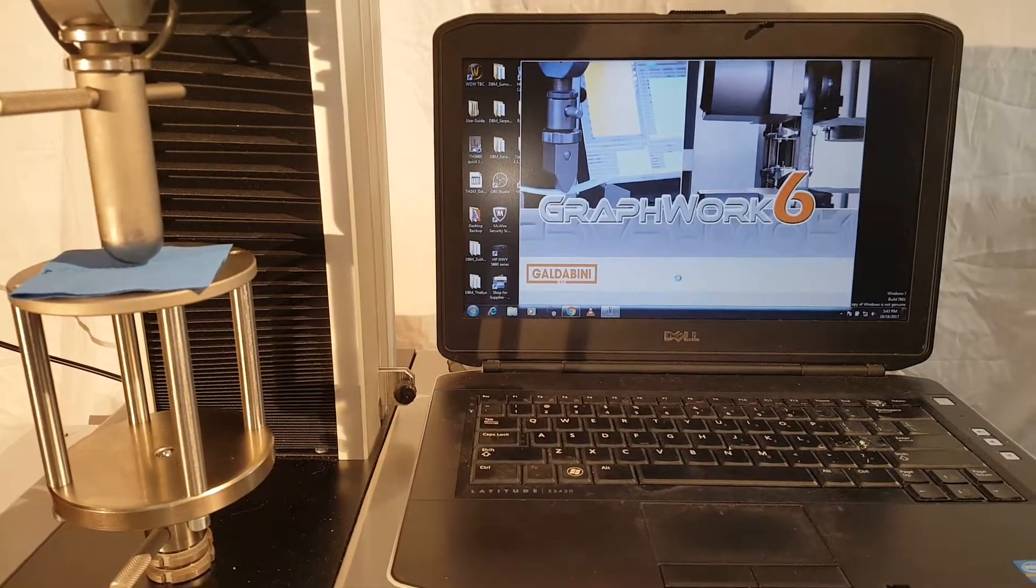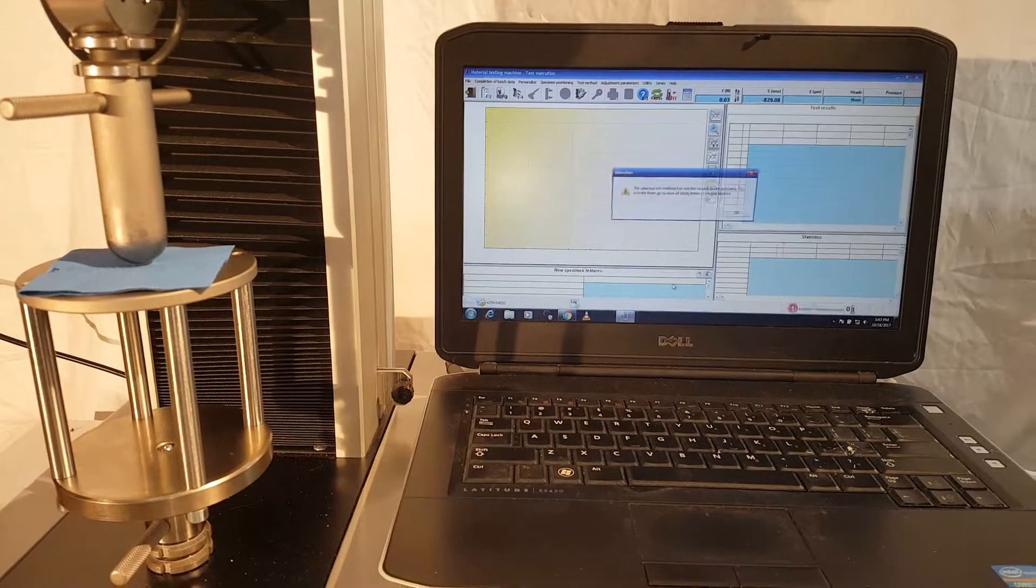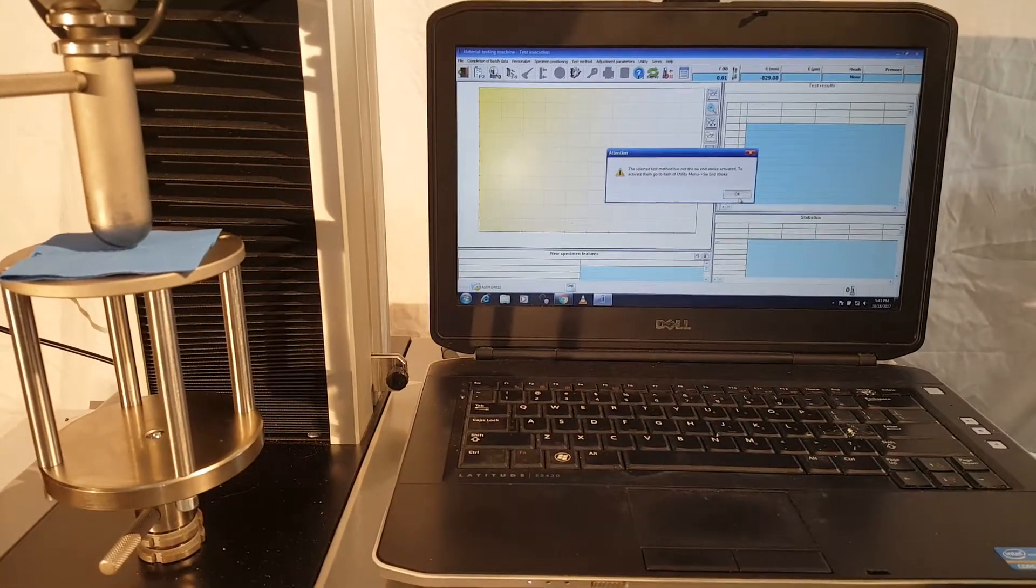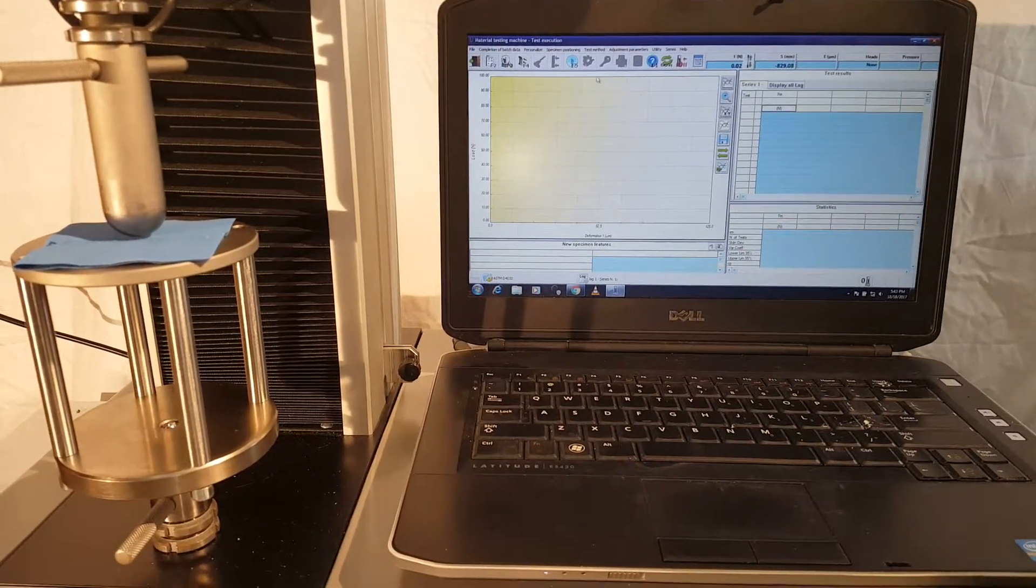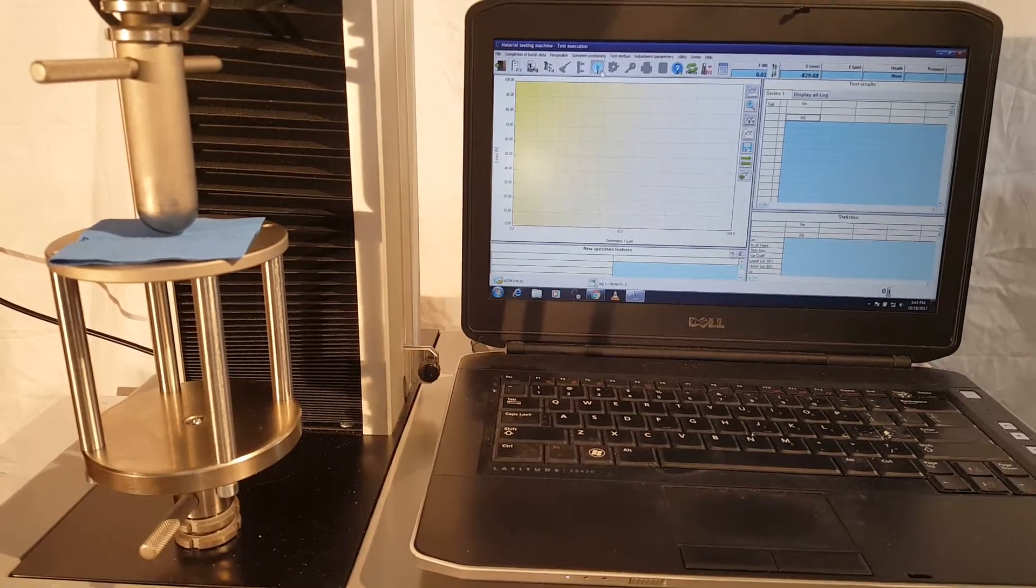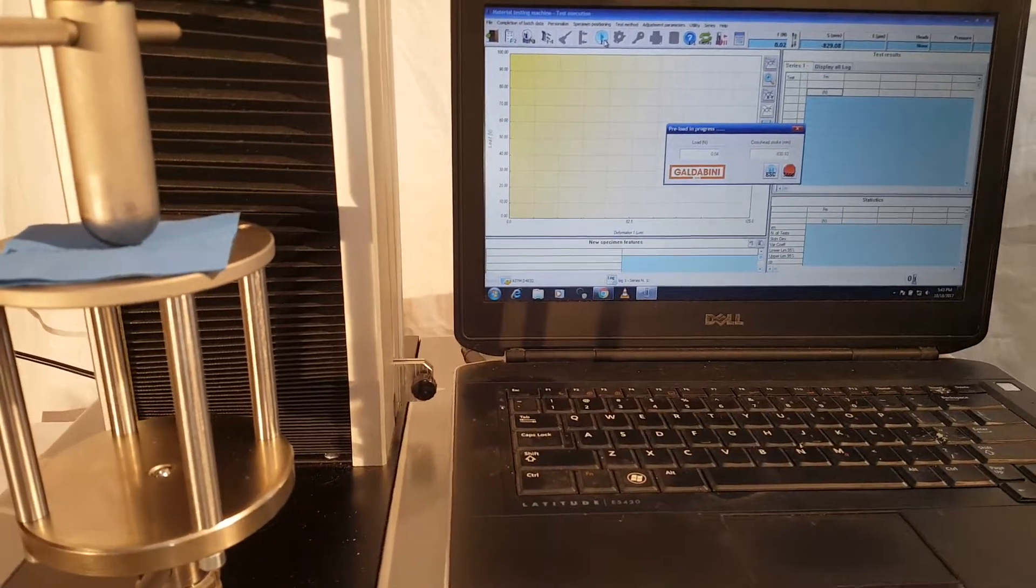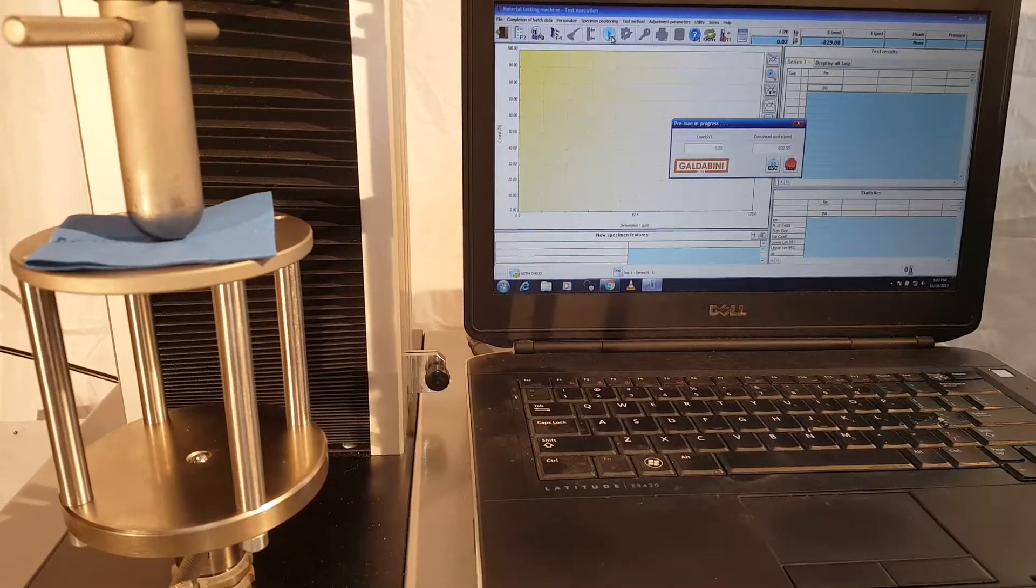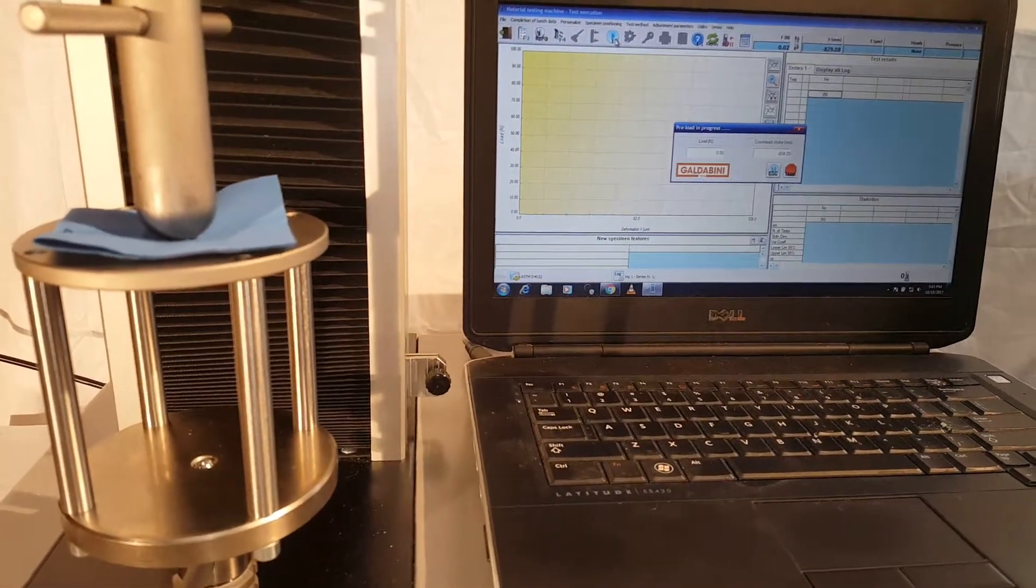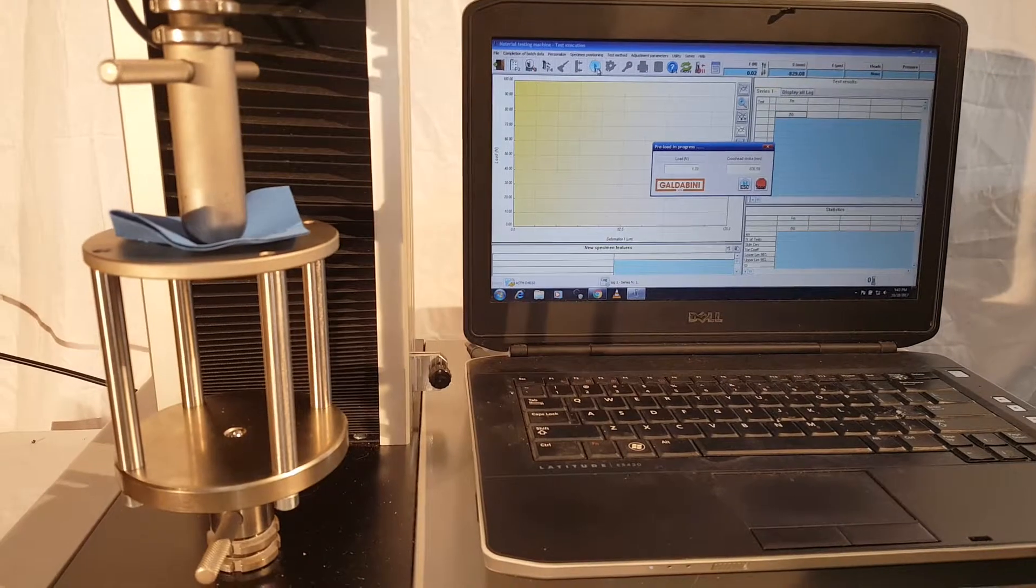I'll go into the test execution side of the software. I'm all set up so I'm going to go ahead and press play. I have it set to start with a 2 newton preload. It's going to put a slight preload on the sample before we start here.